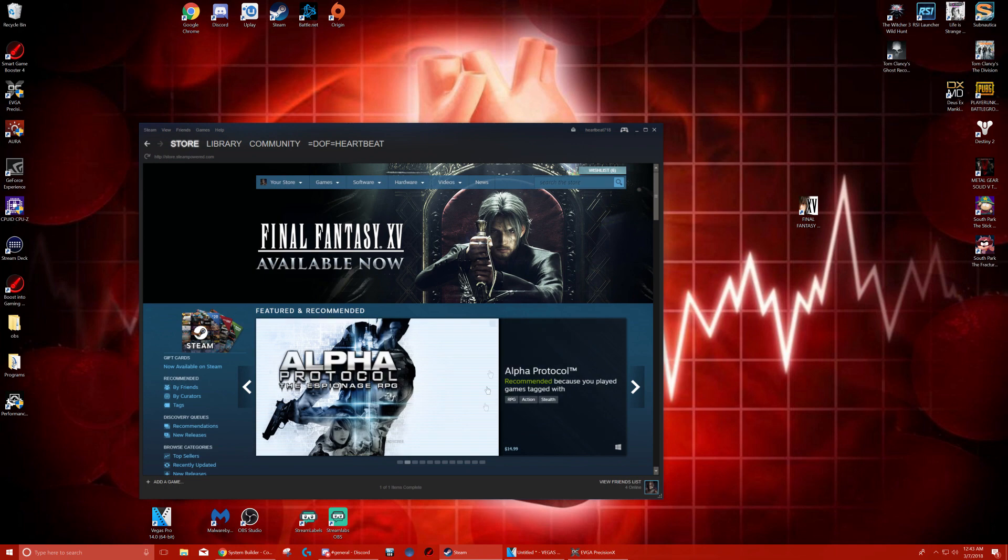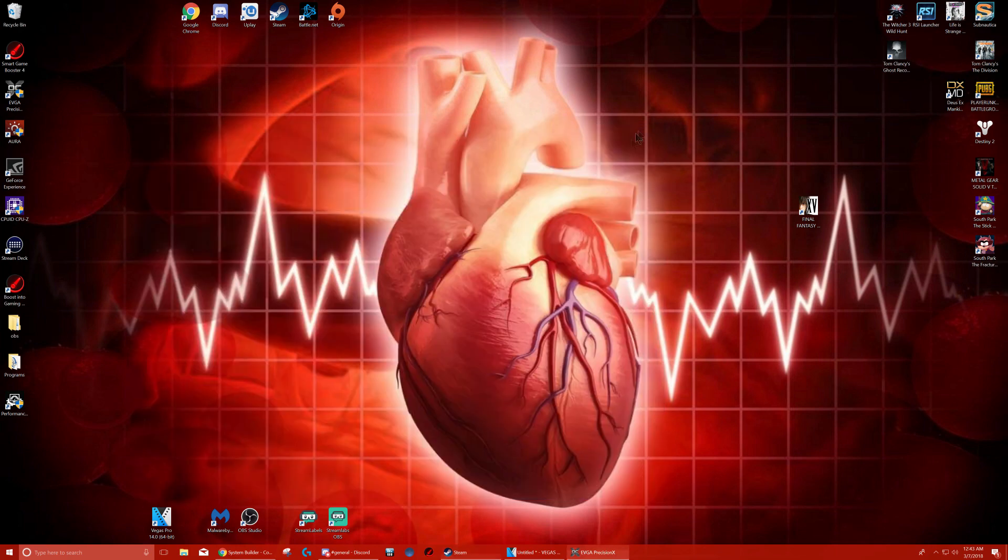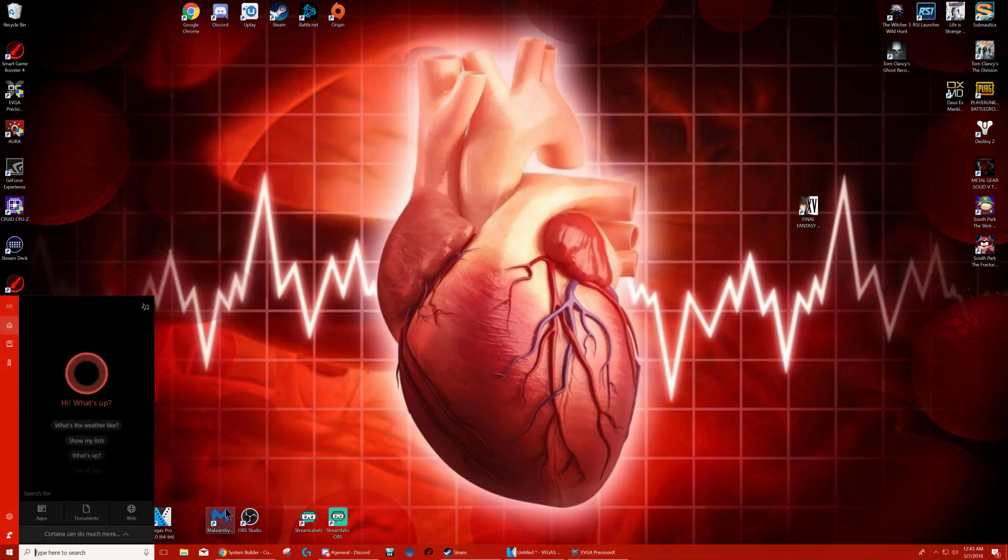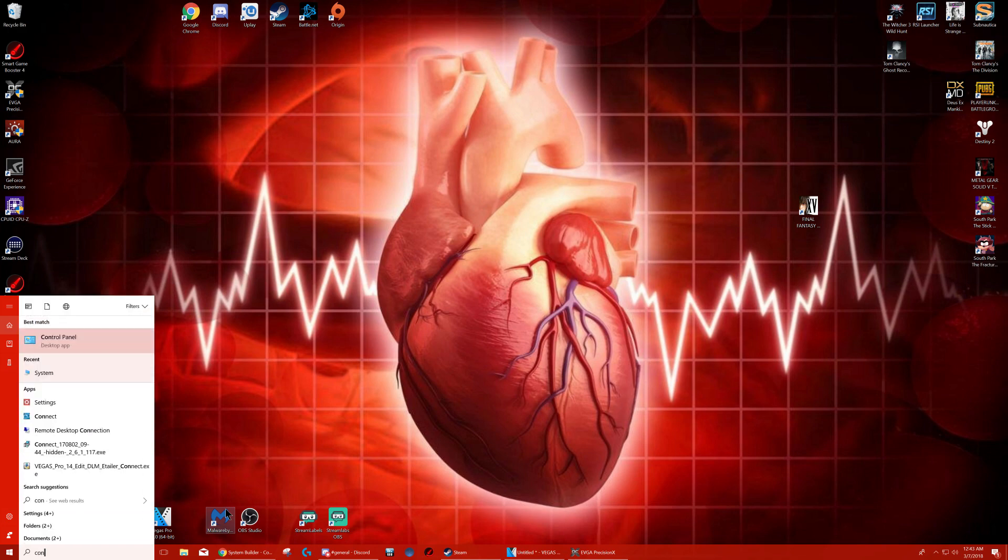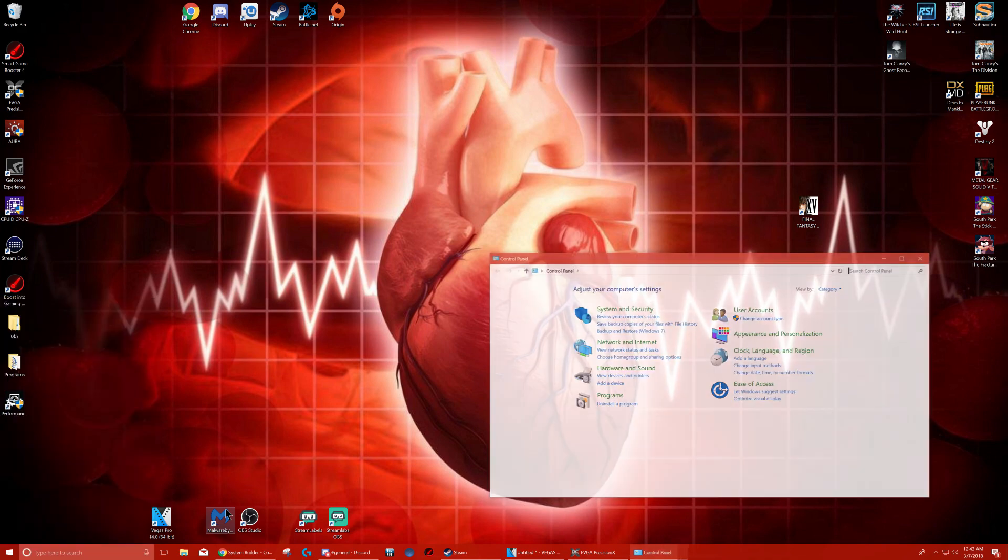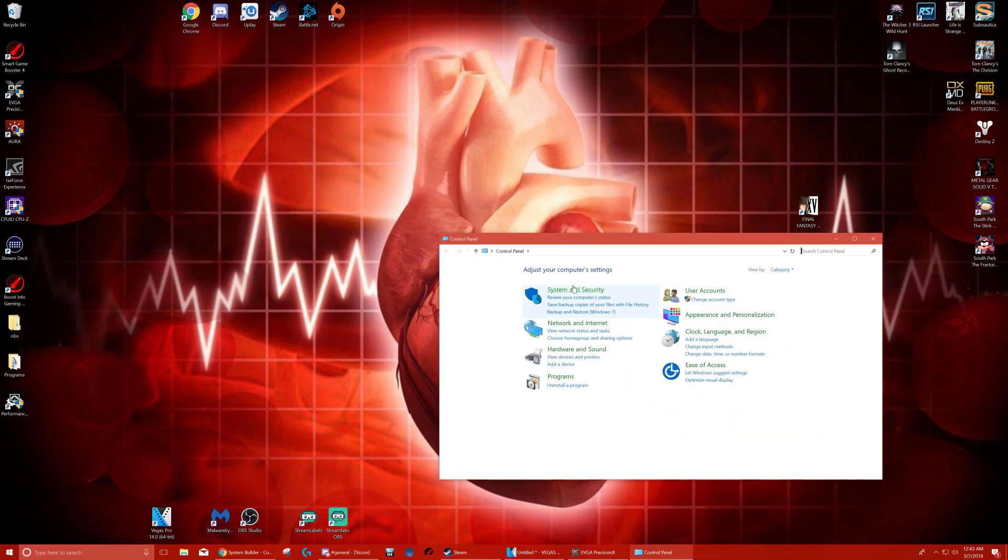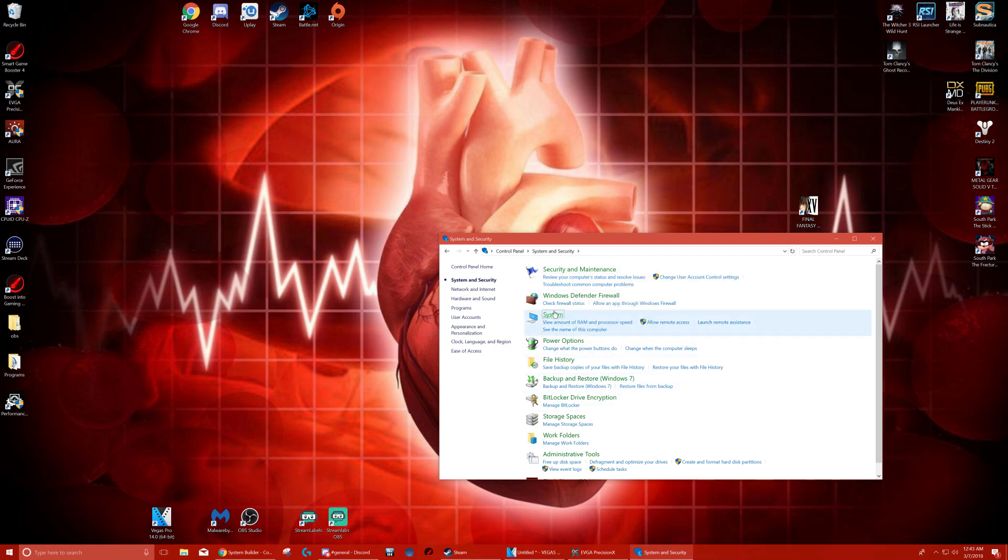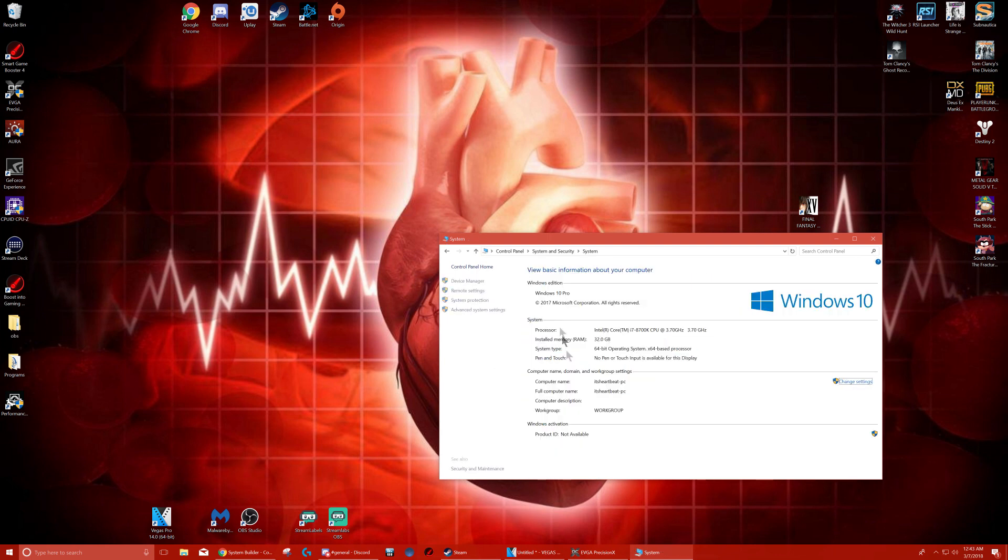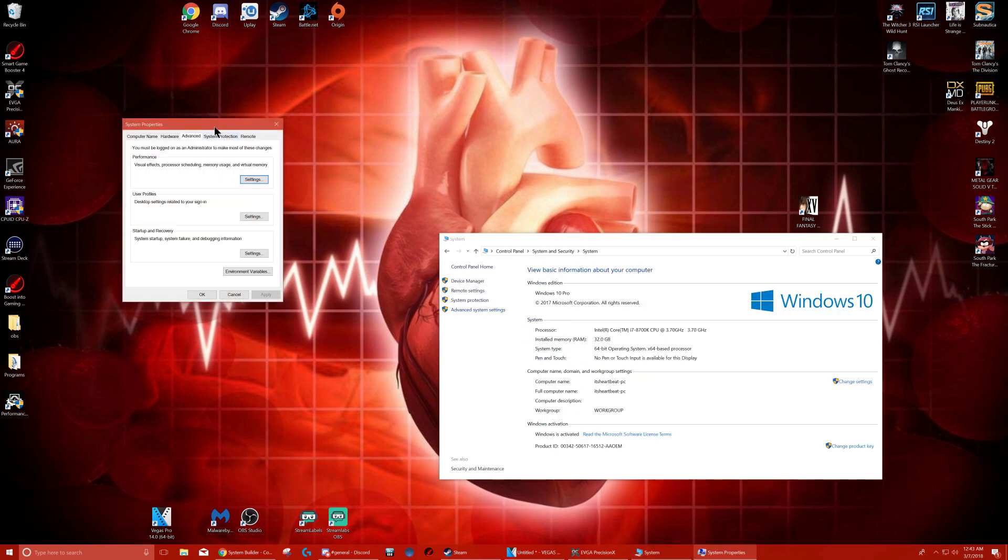But I found the fix. So let's see how we do the fix. You're going to go at the bottom, go to your control panel. Hit System and Security, System, Advanced System Settings.